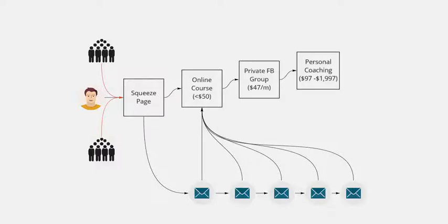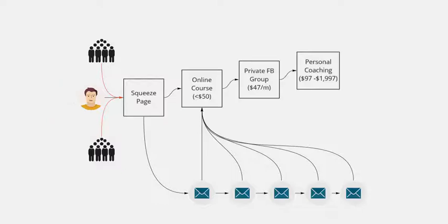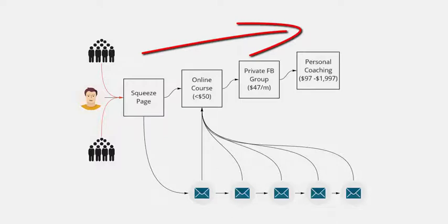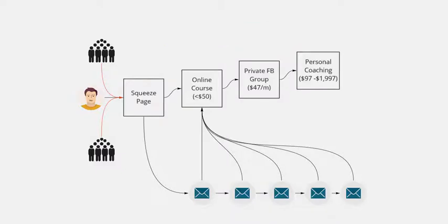The key is to get people into your sequence, your value ladder from the squeeze page, and then ascend them up through your value ladder so they'll go through all the stages. And a lot of these systems can be done automatically through an autoresponder. So as soon as someone signs up to the squeeze page, they'll get an autoresponder sequence which tells them about the online course.